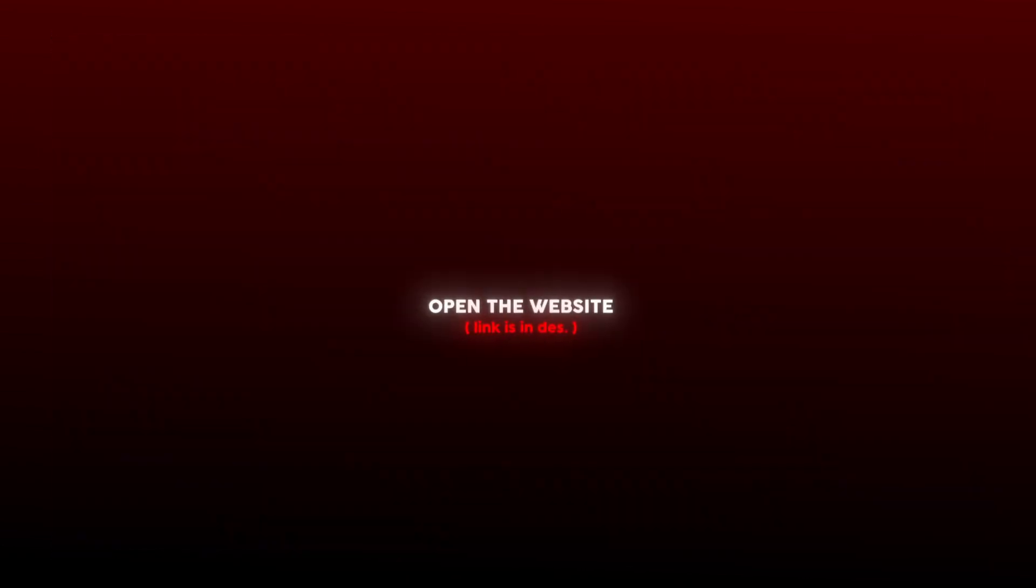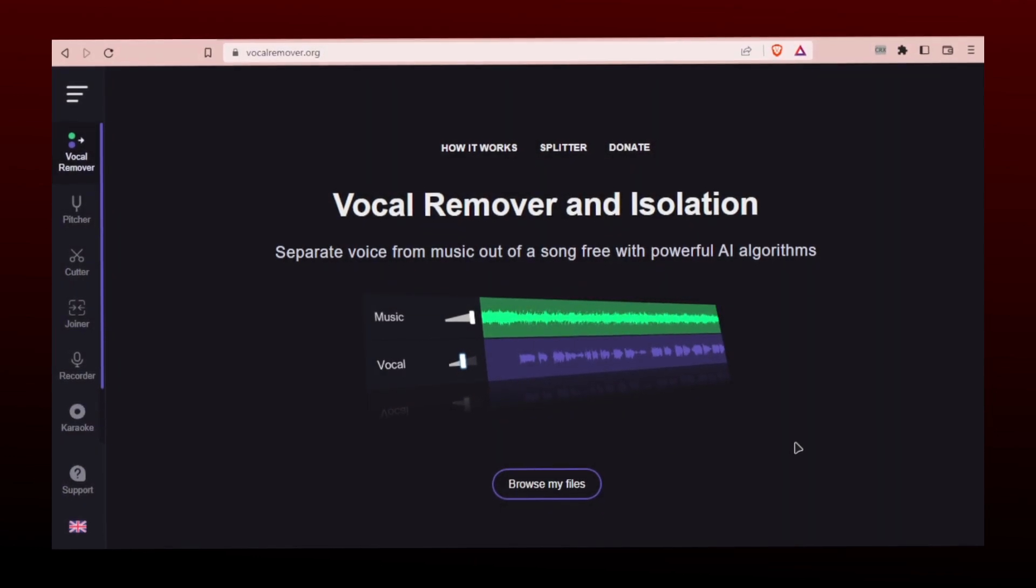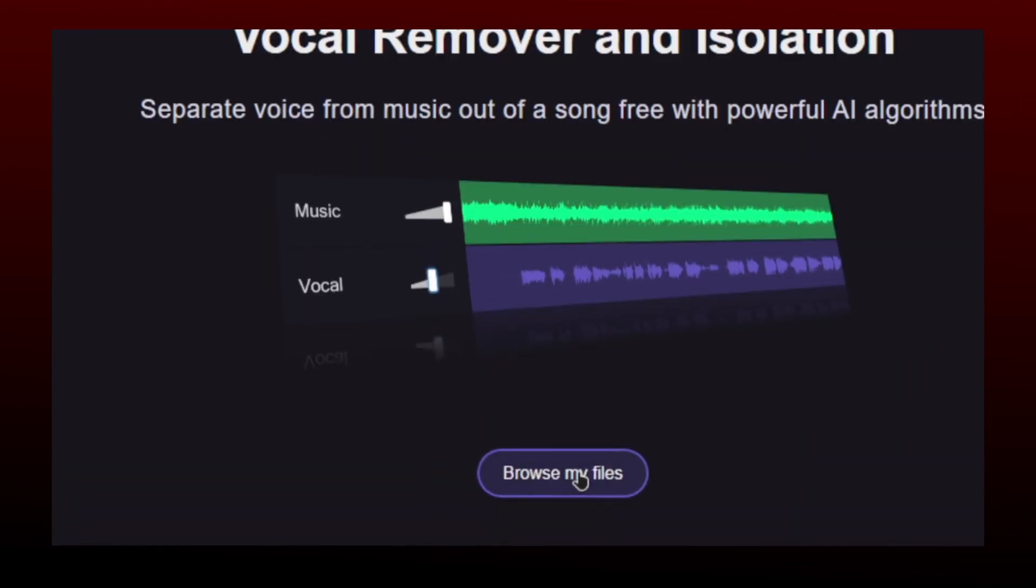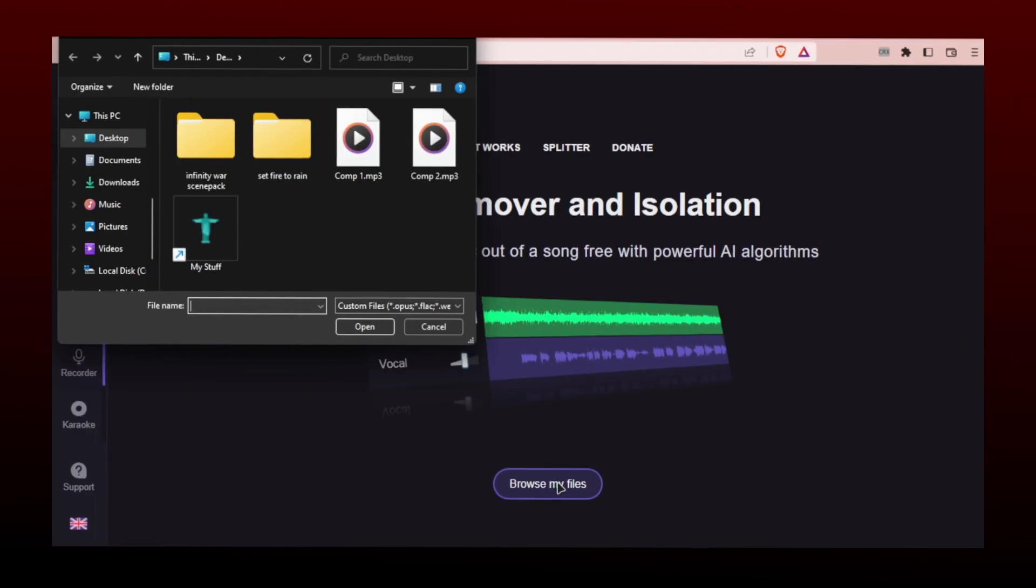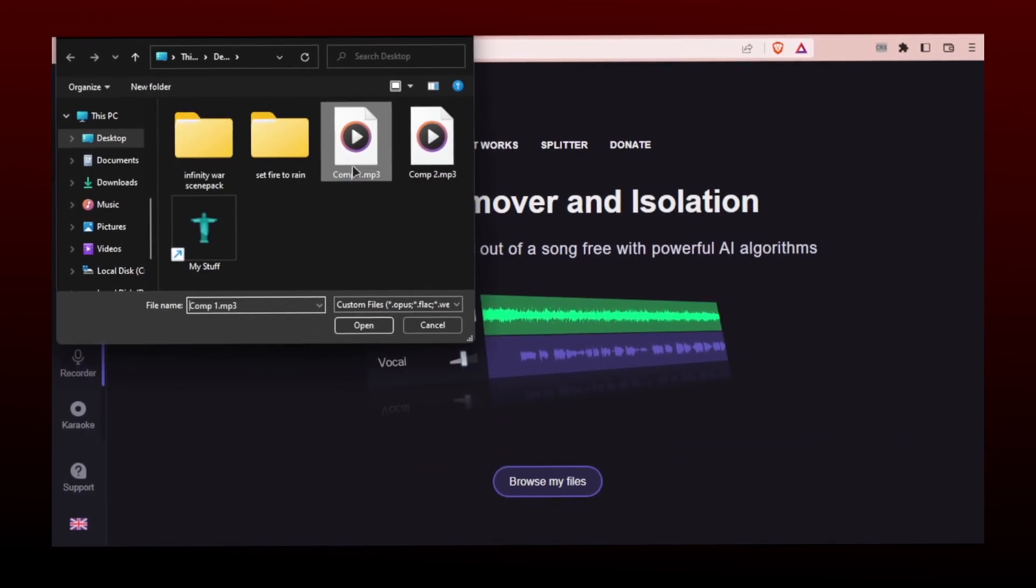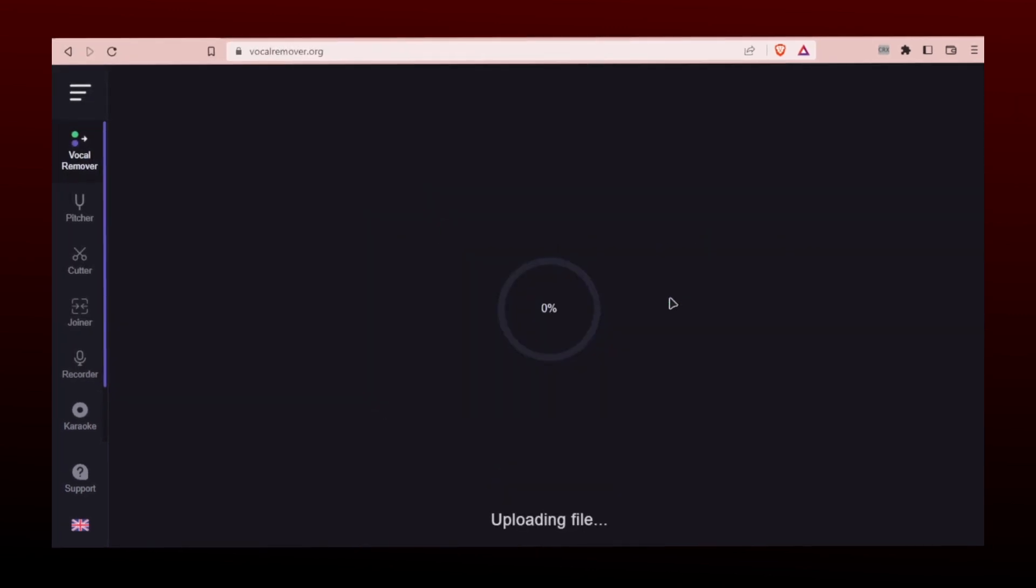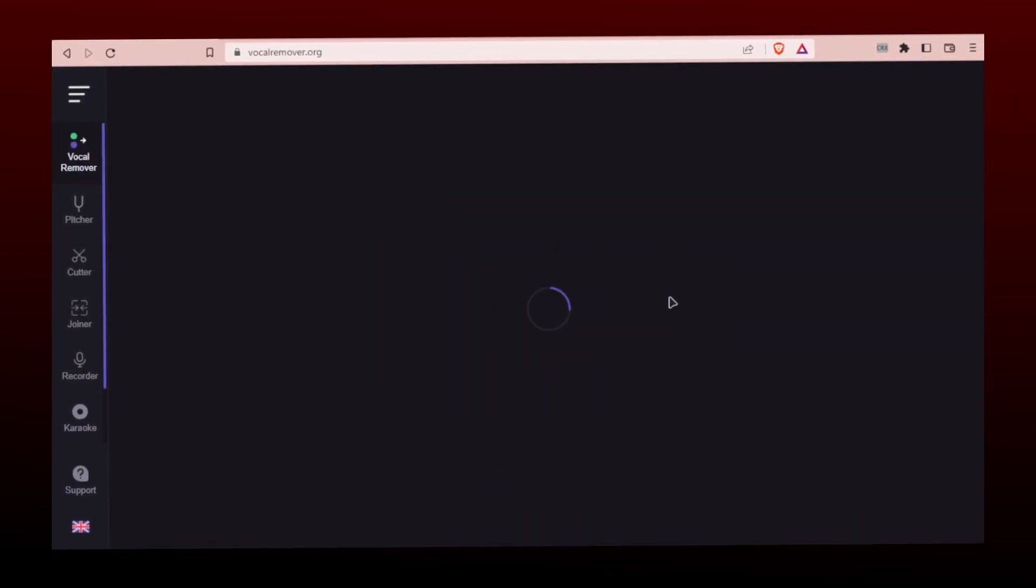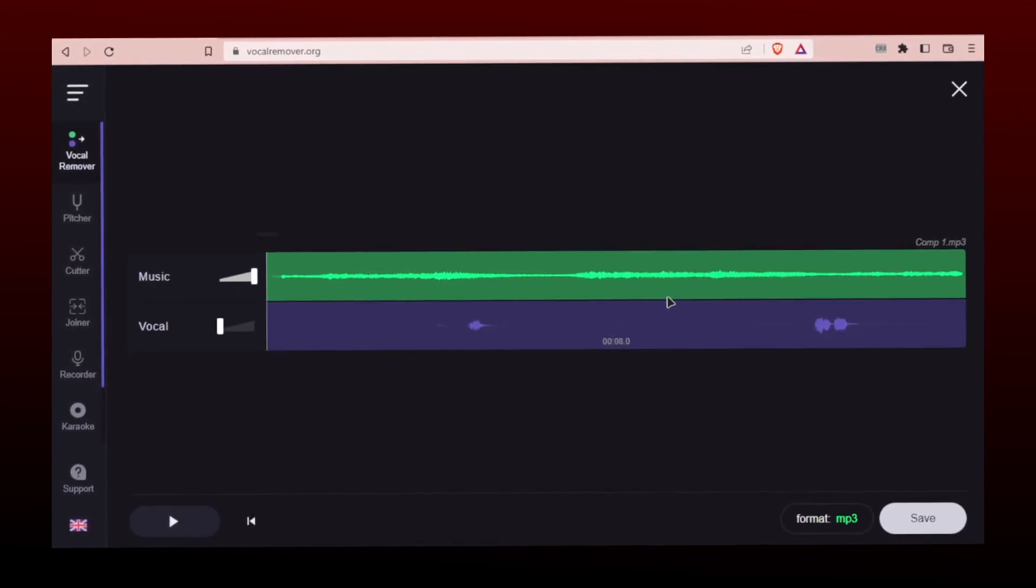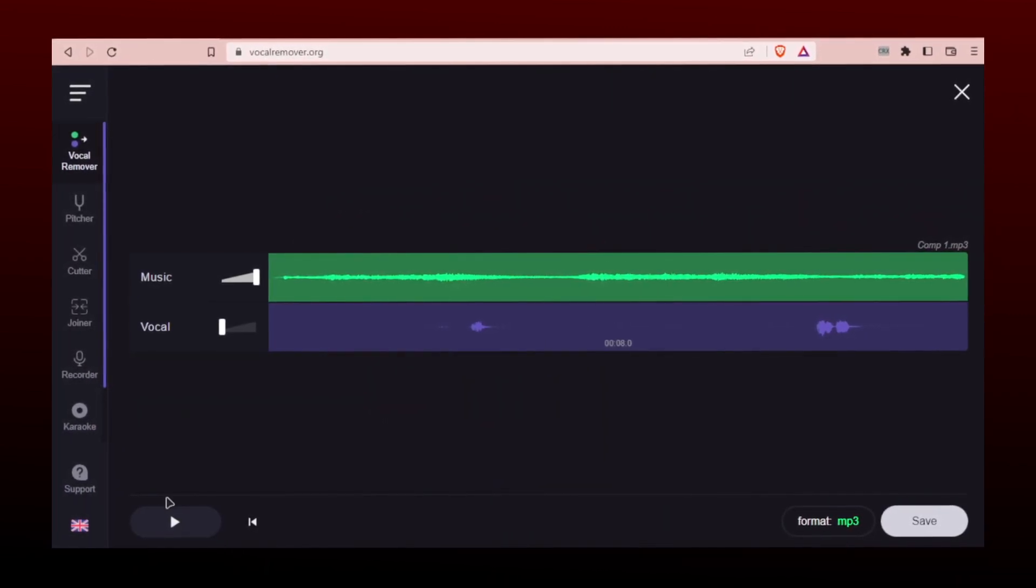Open the website, link is in the description. Select your audio file. Here you can listen to audio and music separately.